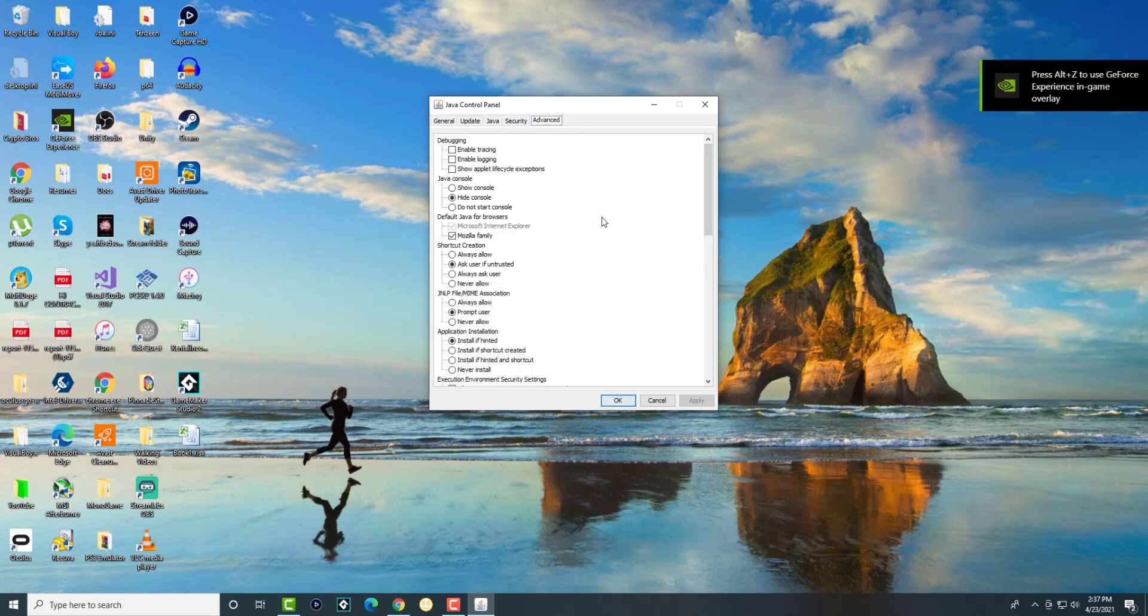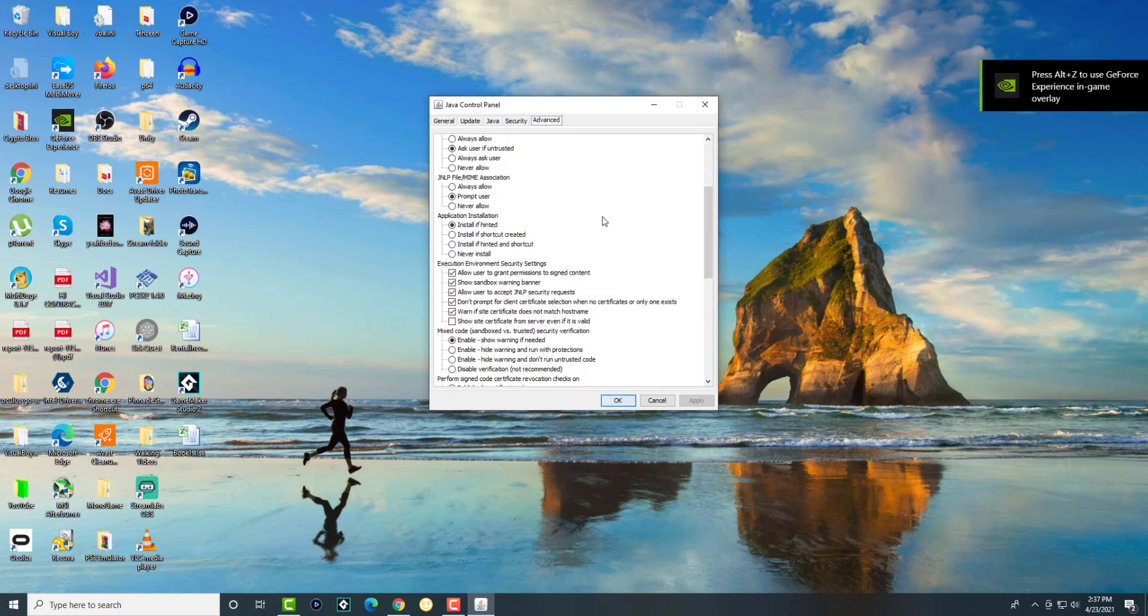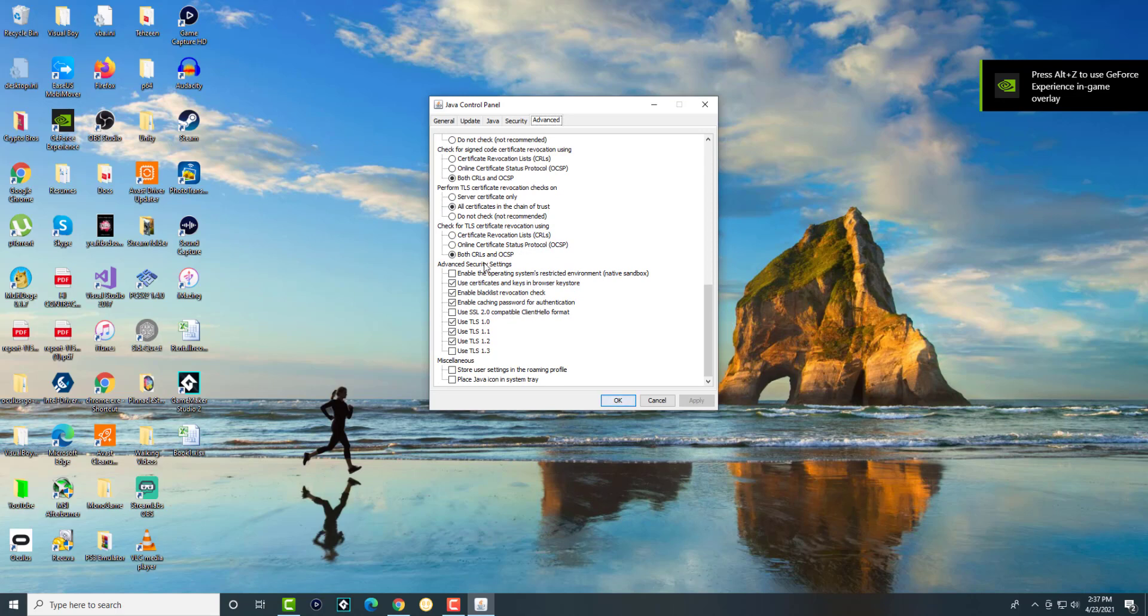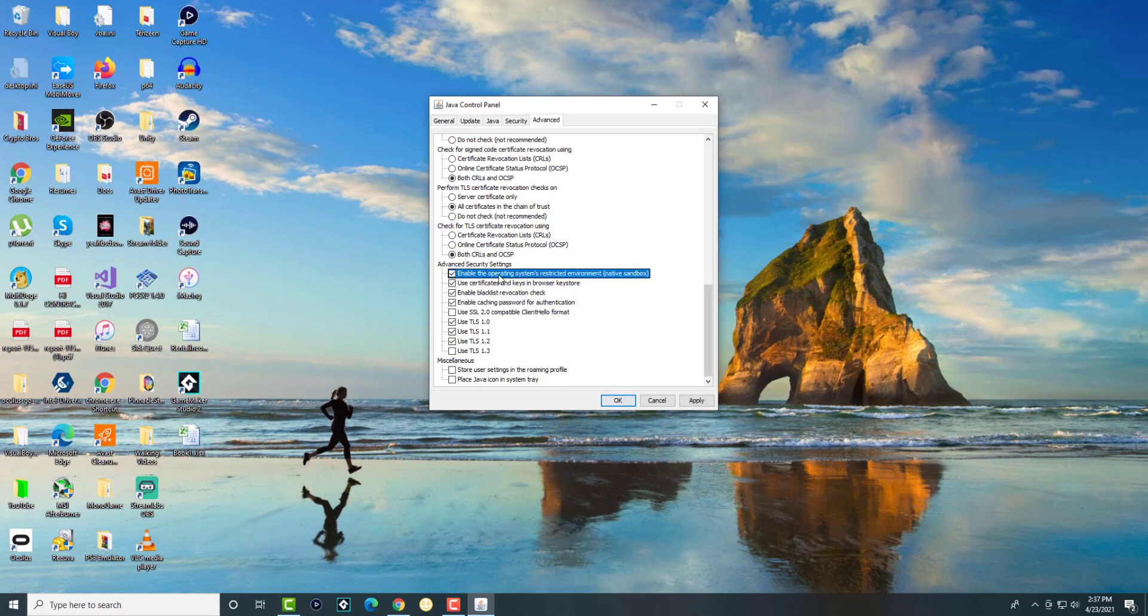We're going to click into advanced and scroll all the way down to advanced security settings. Over here we're going to enable the operating system's restricted environment, which is the native sandbox.